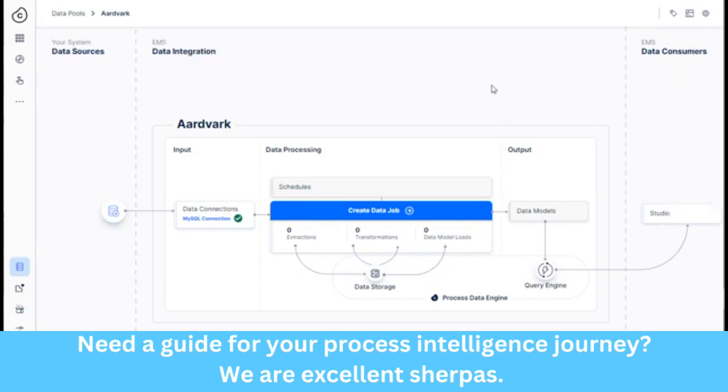I've called it Aardvark, not for any reason other than it comes up first when you list the data pools. It's very handy. So you see, right now I do have a connection set up already.